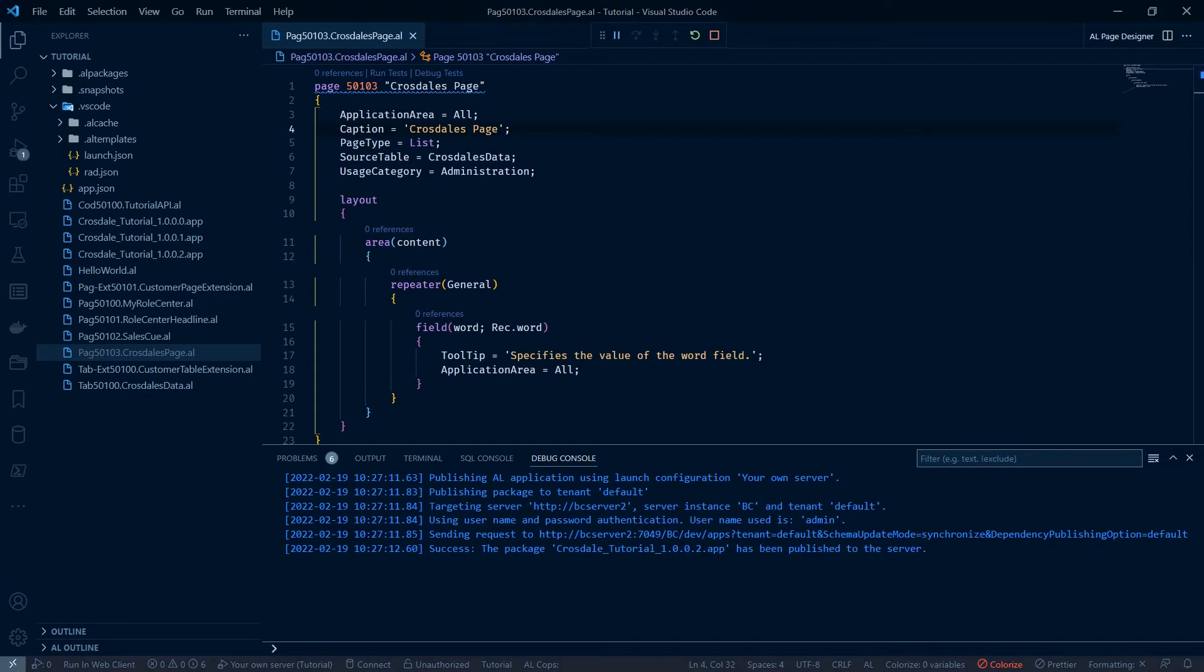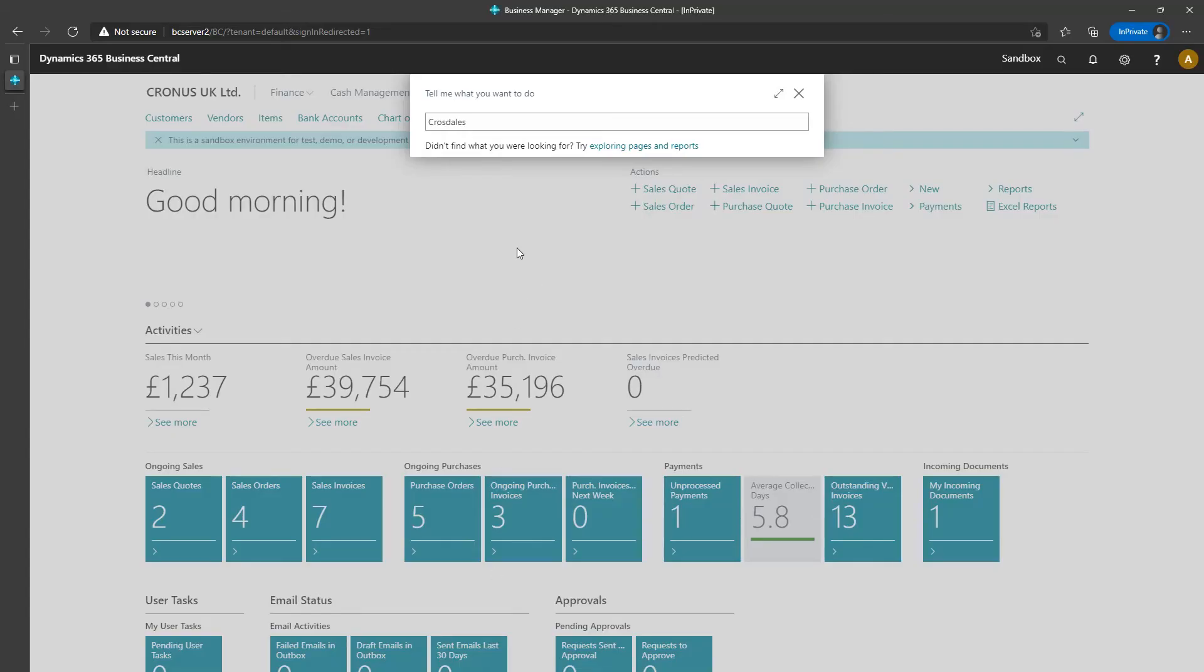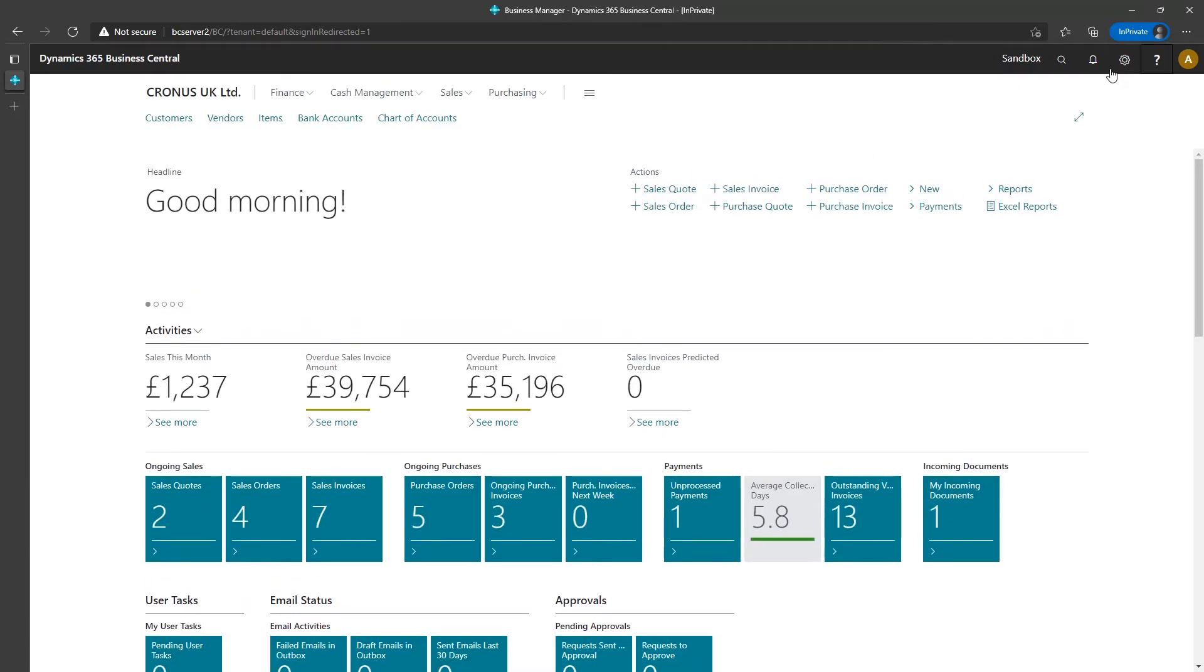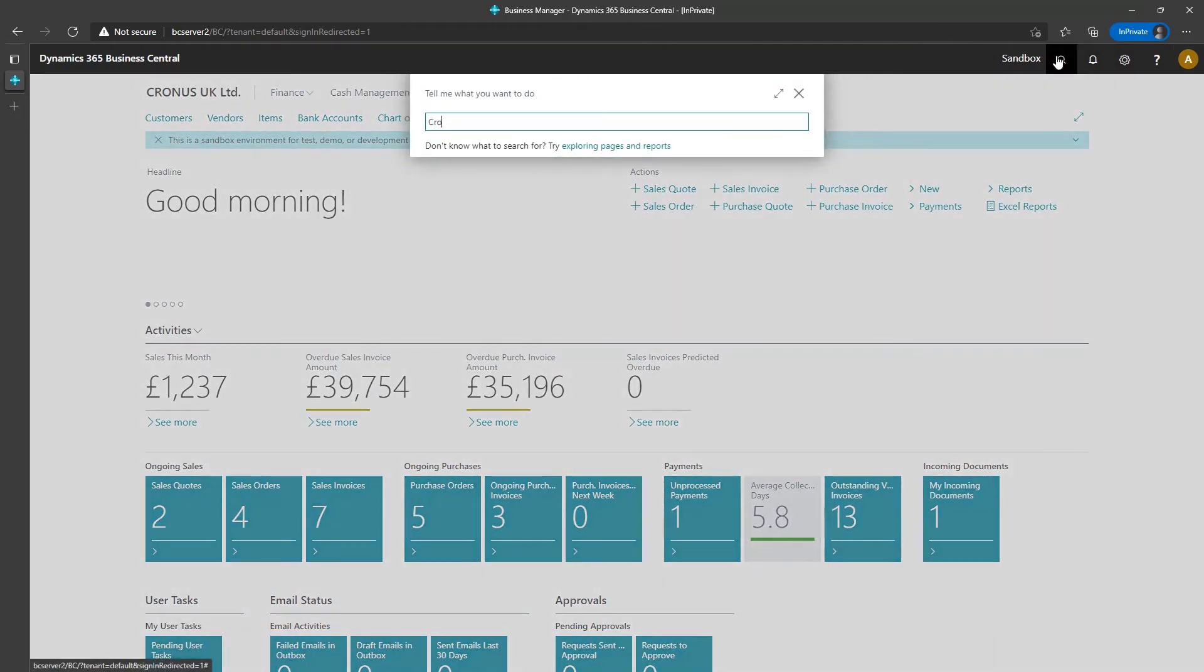That's deployed. Let's go to Business Central. Let's hit refresh. Let's search for our page.